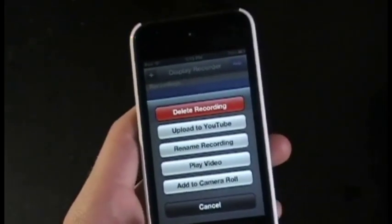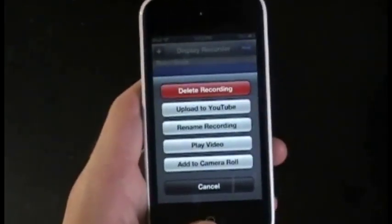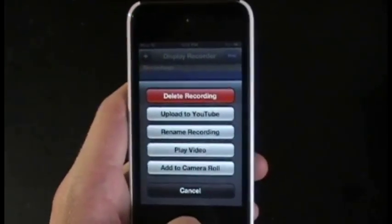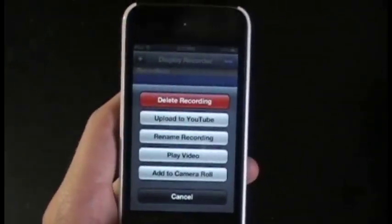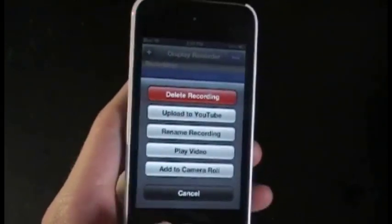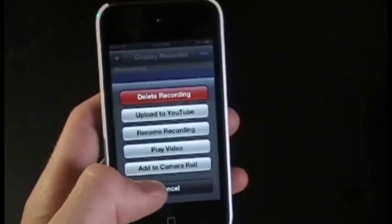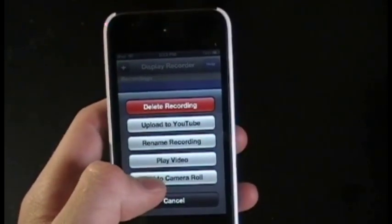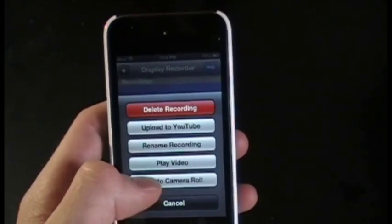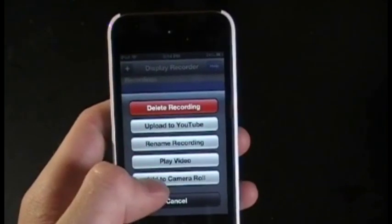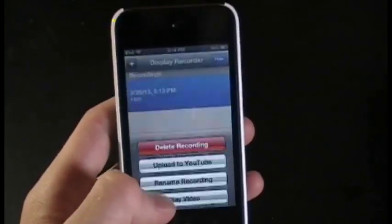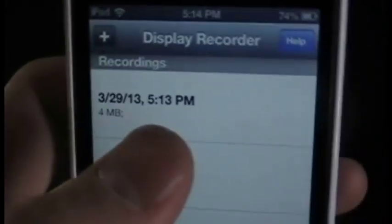You can upload straight to YouTube. I'm still looking for a way to record your voice as well — otherwise you'll have to add that in separately. You can also just add it to your camera roll if you don't want to upload it, and you can rename the file so it doesn't look as ugly as the default name, which just tells you what time it was recorded.